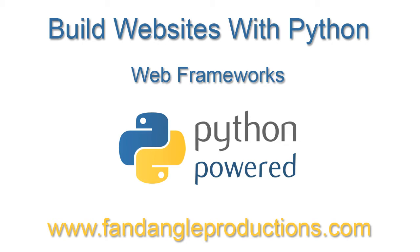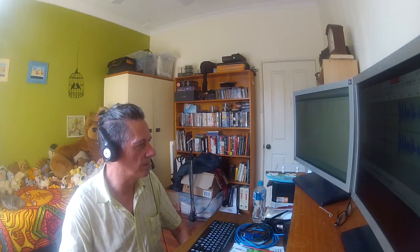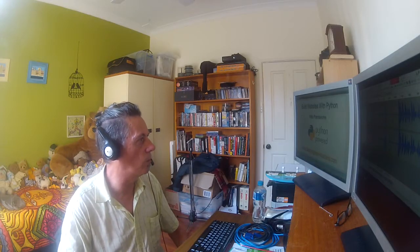Hi there, I'm Darrell Williams from fandangle productions.com. This is a video that I'm doing for Python bytes.